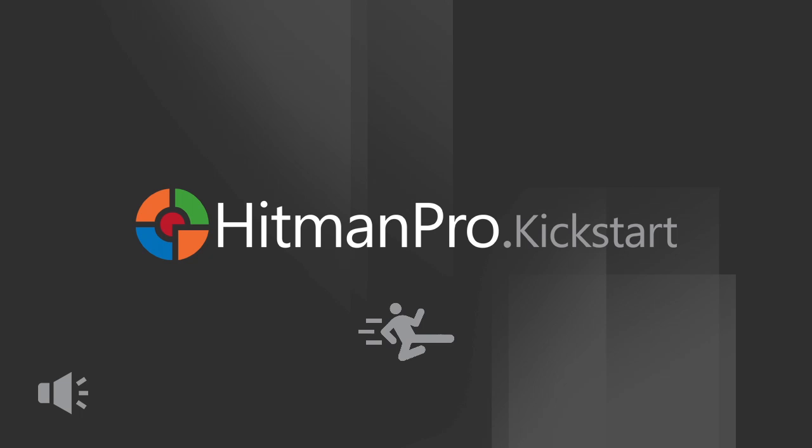In order to do this you need a Hitman Pro Kickstart USB flash drive that you created earlier on a clean PC using the Hitman Pro anti-malware program.